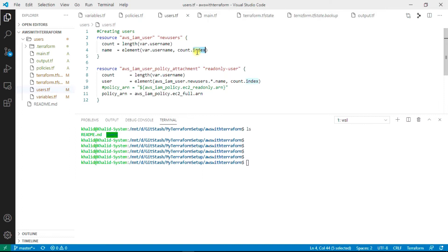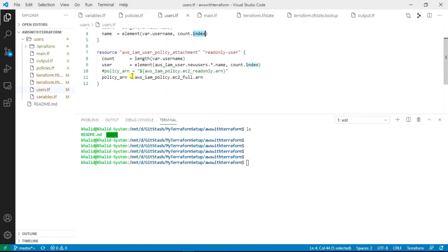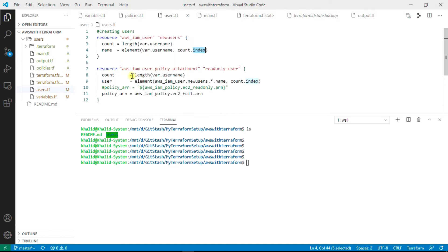It will get incremented with this index value. Count.index: when it runs for the first time it will count as one, and the second time it will count as two. This is the logic behind using the list and the count variable as a loop.